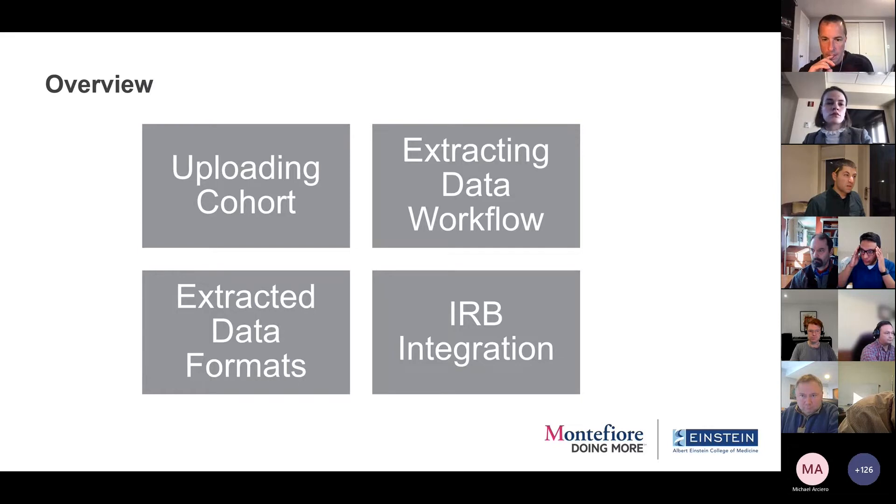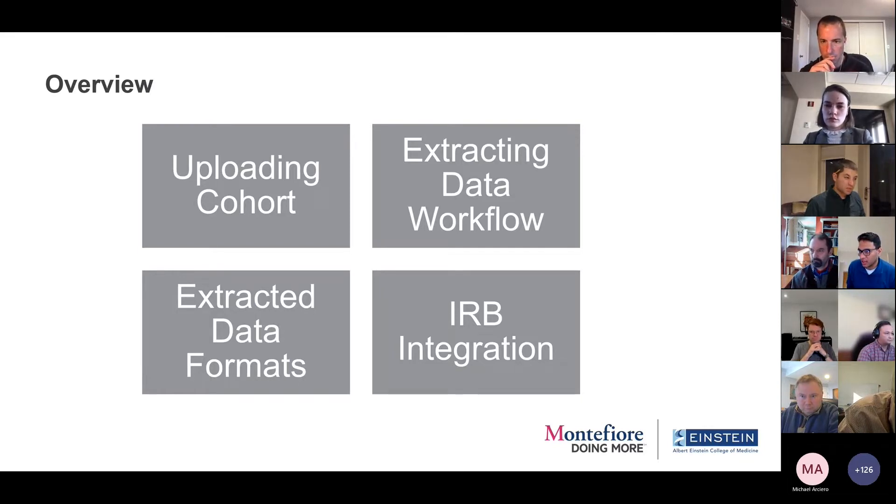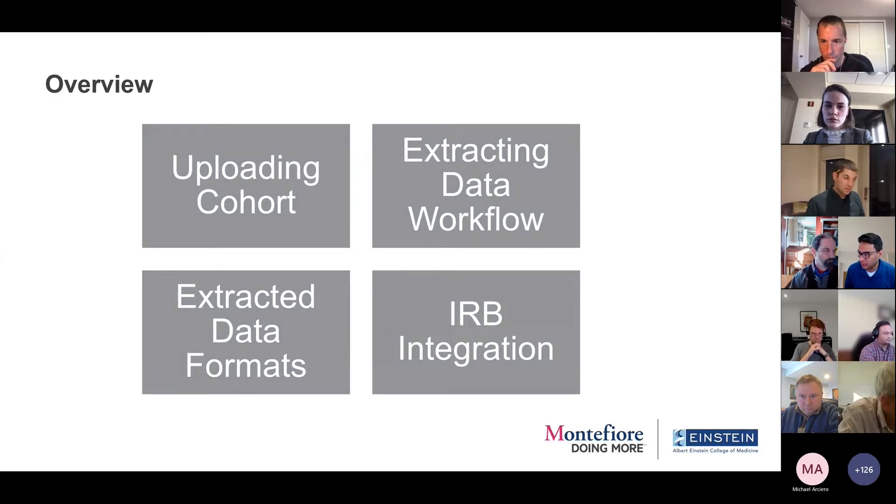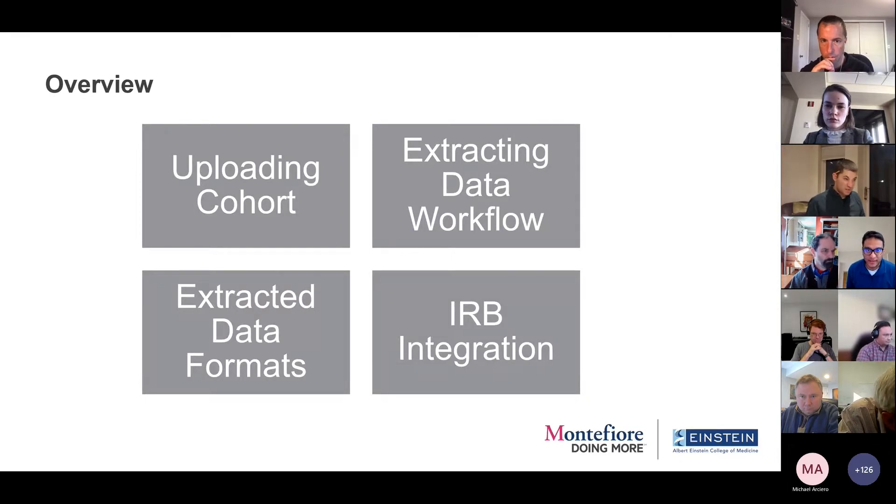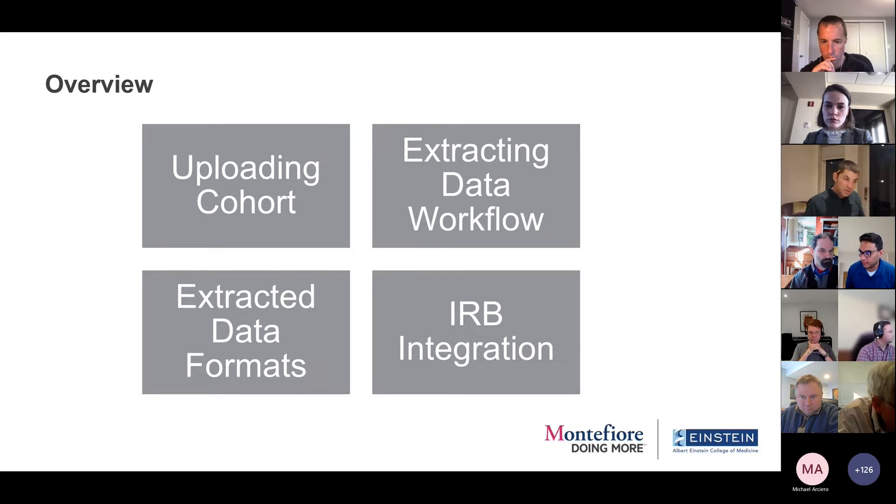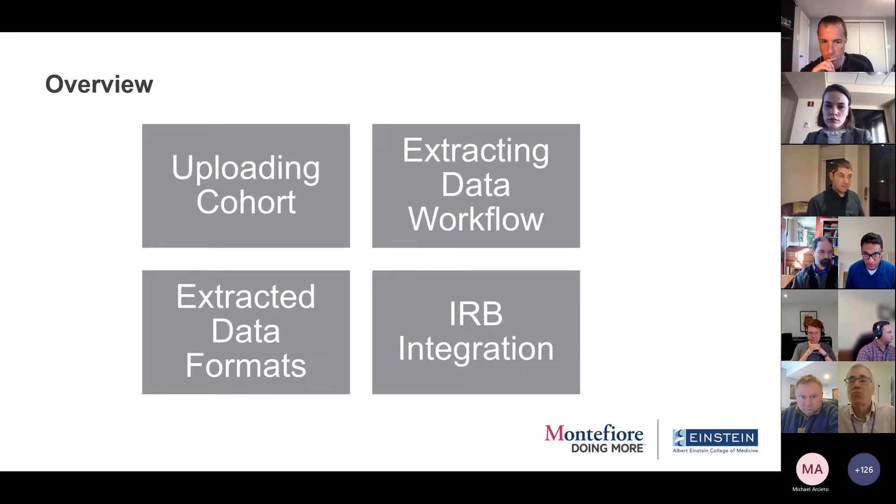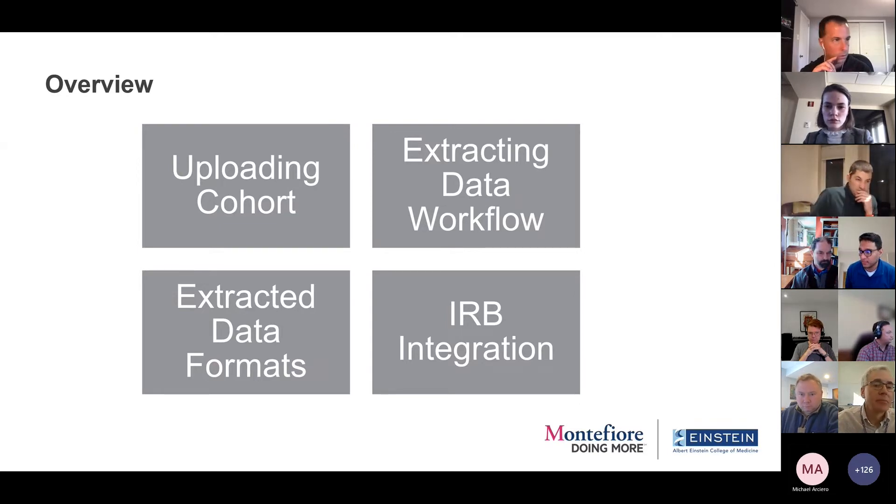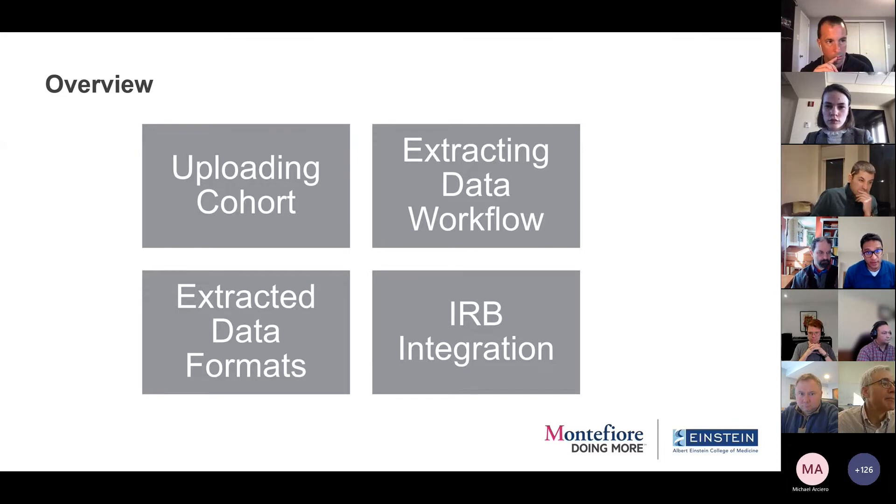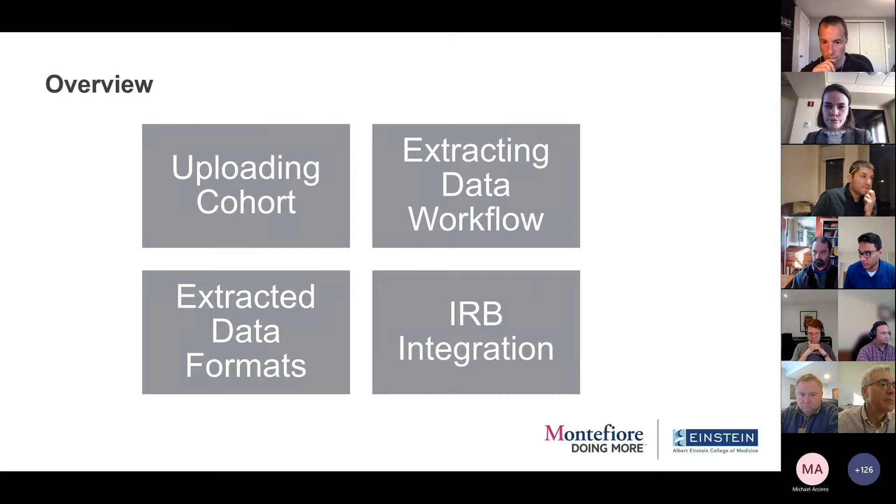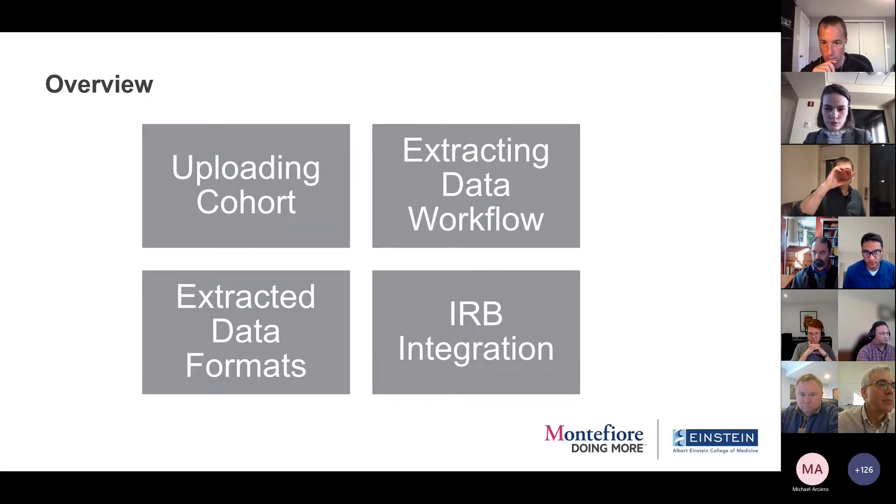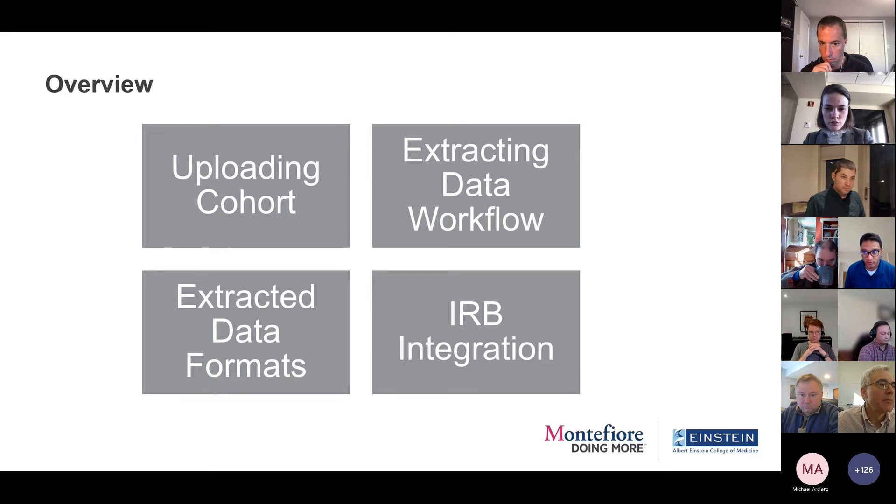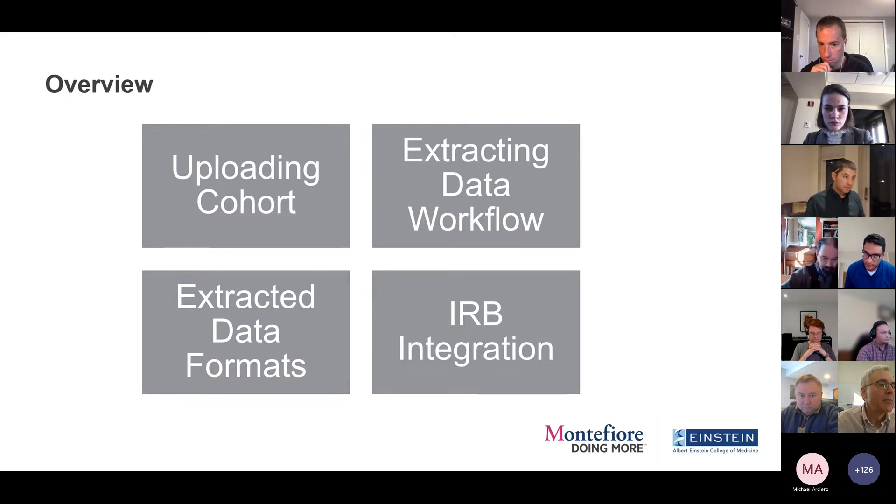So for those of you who had a chance to stop by at our demonstration, essentially the items that we worked on over the last year or two were to make some features of Atlas that our institution really asked for. So they center around these four topics of being able to upload an external cohort, being able to extract data from the OMOP CDM. There's specific data types and formats that they wanted. So there was some work around building those workflows in. And then finally, our compliance office, because data is being extracted, needed to exert a level of control. So that's why we decided to integrate with our internal IRB system.